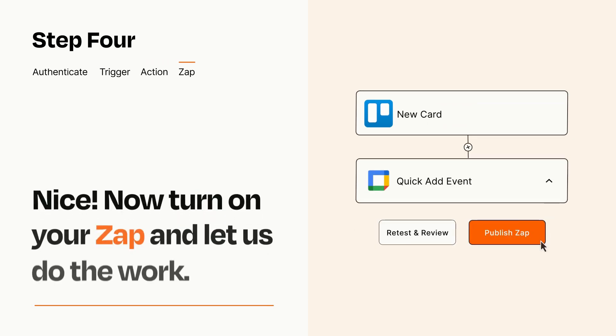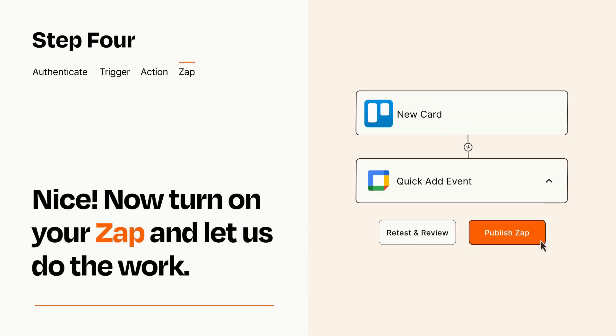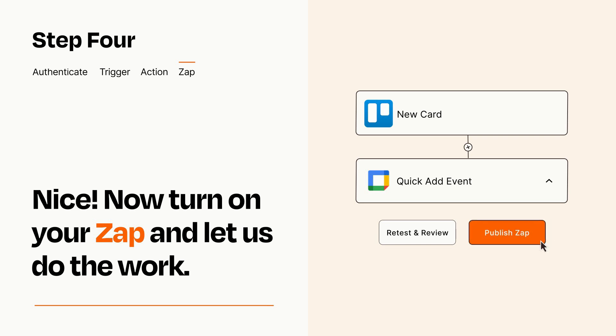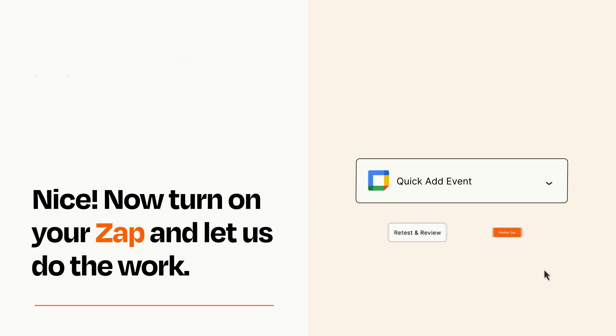Turn on your Zap and Zapier will start doing your work for you. Zapier can be as simple or as complex as you'd like and connects with thousands of apps, more than any other platform.